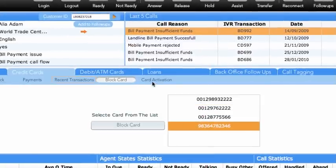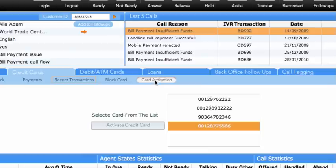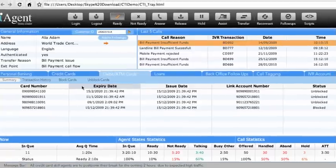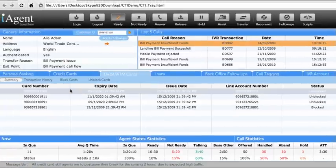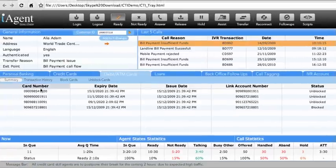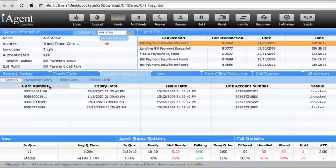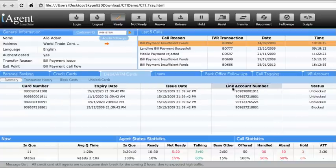Similarly, cards can be activated through the Card Activation sub-tab. From Debit/ATM Cards tab, agents can receive the list and summary of all the cards. Card number, expiry date, issued date, linked account number, and status are displayed.